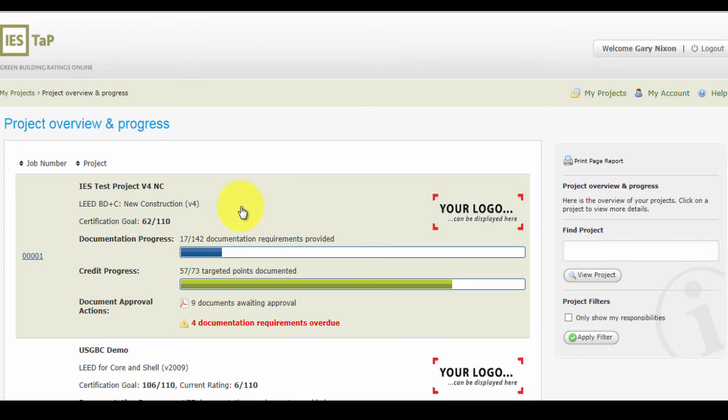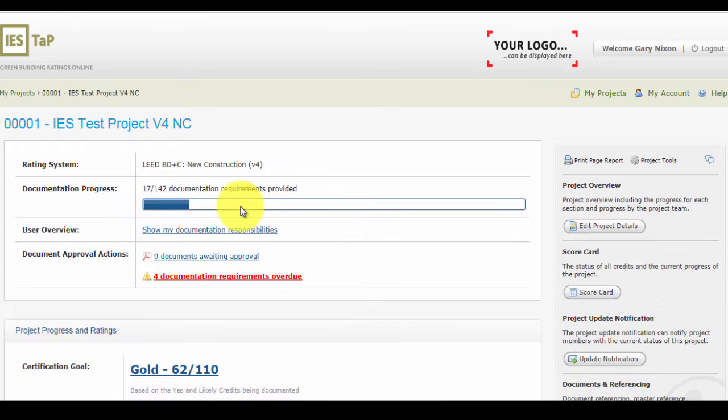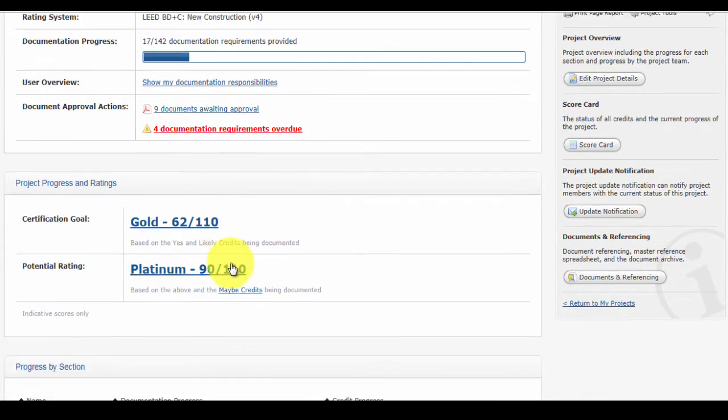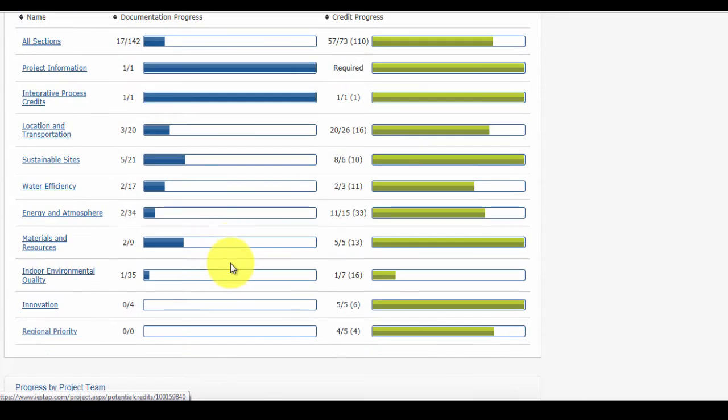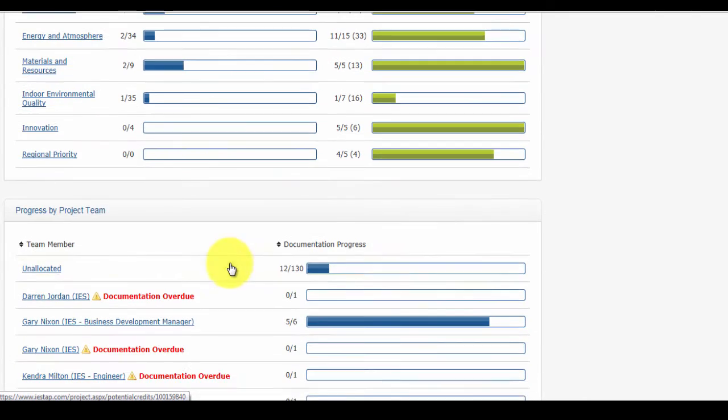When you click on an individual project, you can also view the credit and the documentation progress per section and monitor the progress of the individual team member responsibilities.